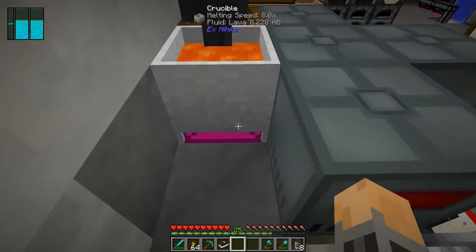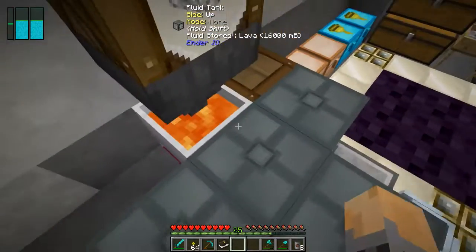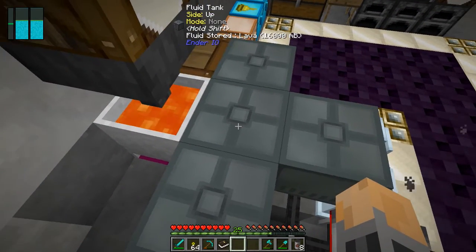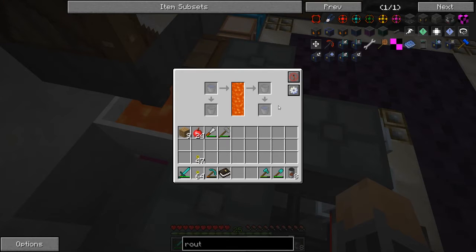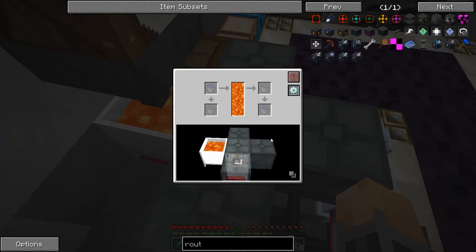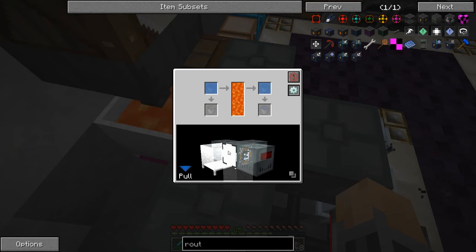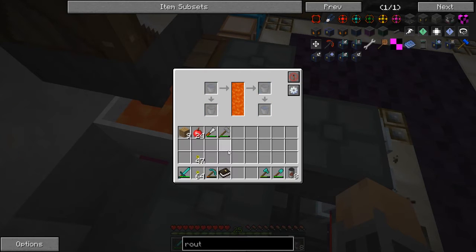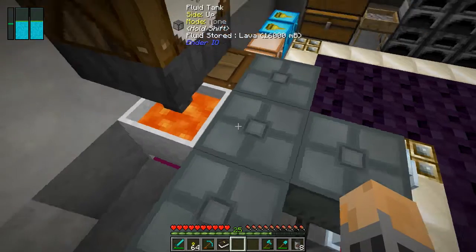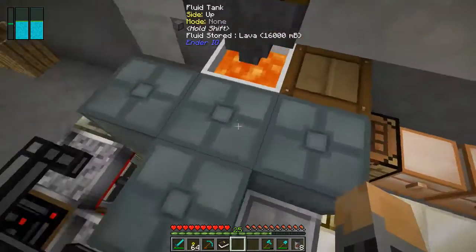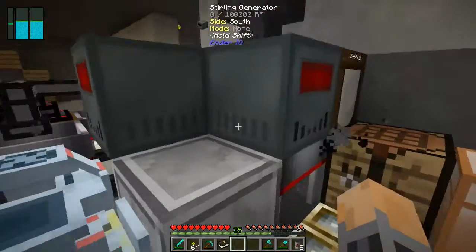I've got a hopper going down into a crucible, using the awesomite block to melt the cobblestone into lava. I have the Ender IO fluid tank right here, and inside the setup I have it pulling lava from the crucible into this tank.